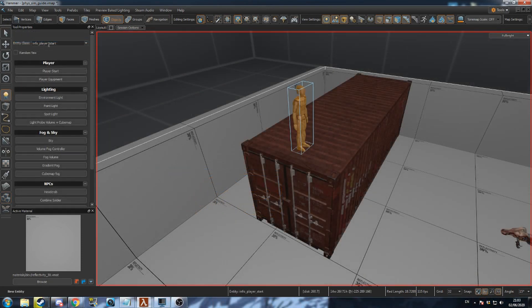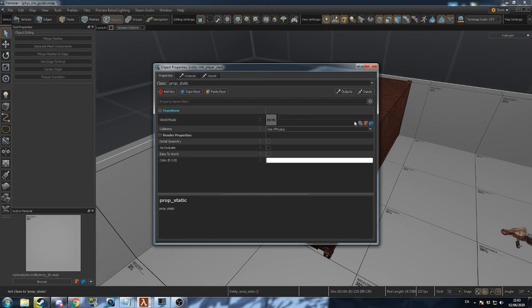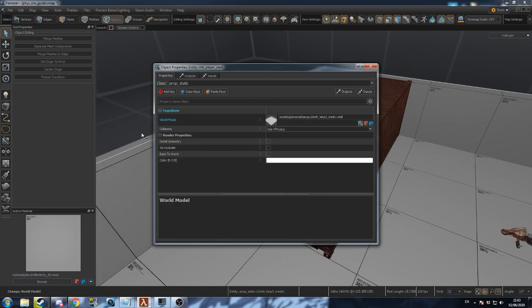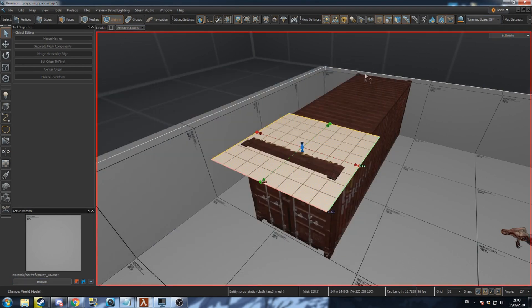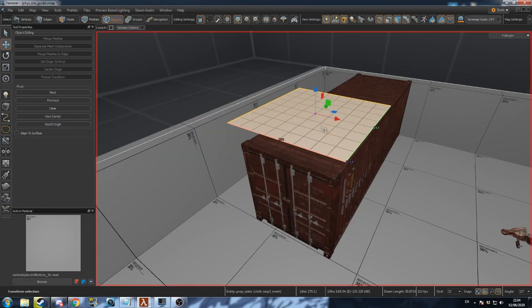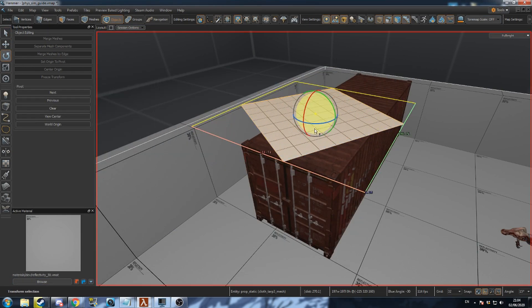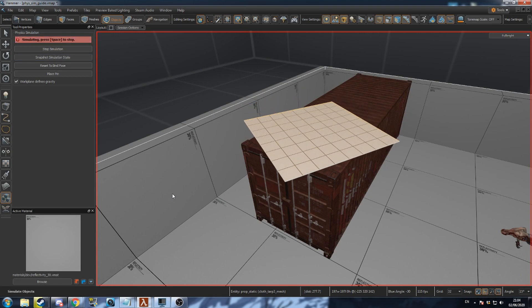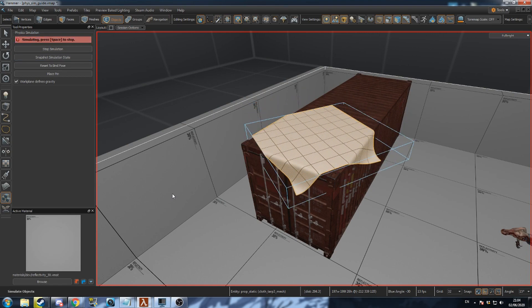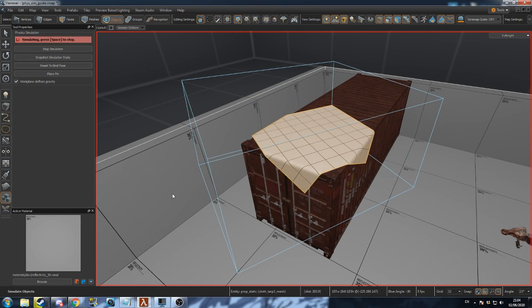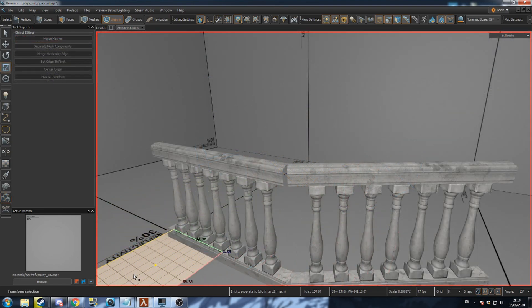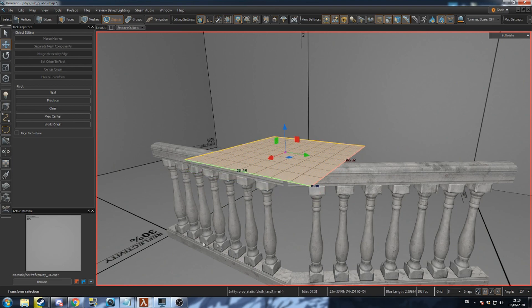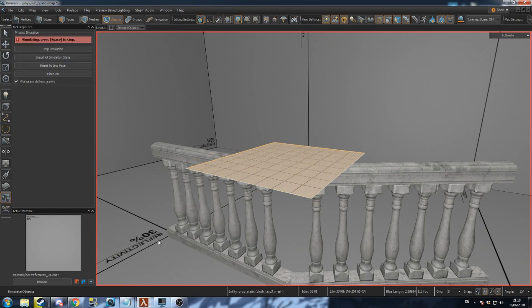Add a new prop static and change its model to cloth tarp 3 mesh. Position the tarp above something you wish to cover and press space to run the physics simulation. You can use this to cover parts of your map that don't quite connect perfectly.